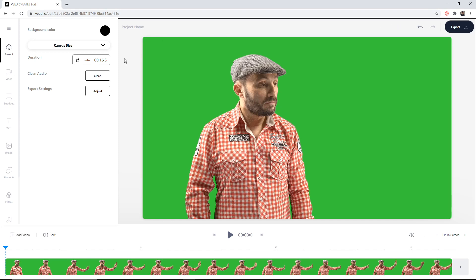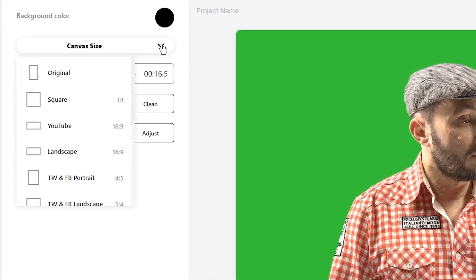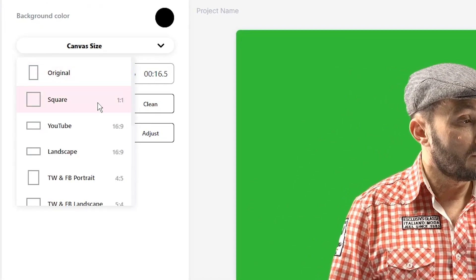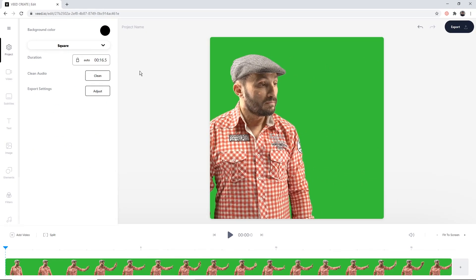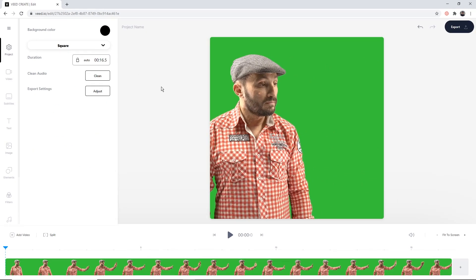The first thing I want to do, because we're going to post this to Instagram, is change the canvas size. So if I click on the canvas size drop-down menu and select square, now I have a square video ready for Instagram.